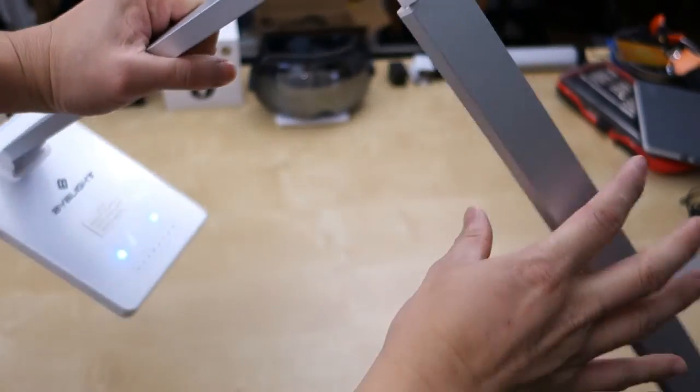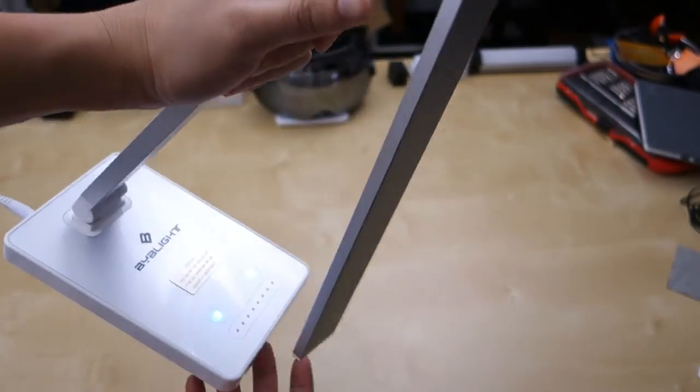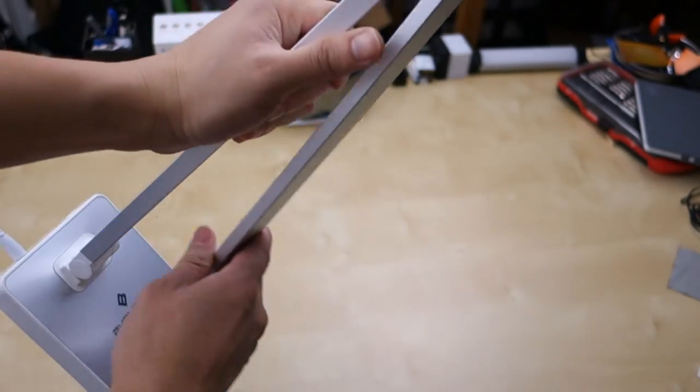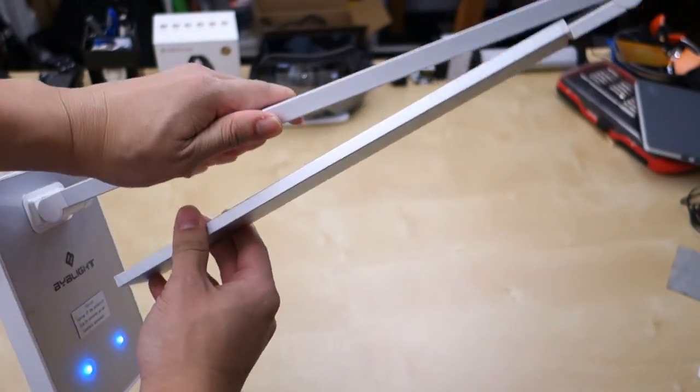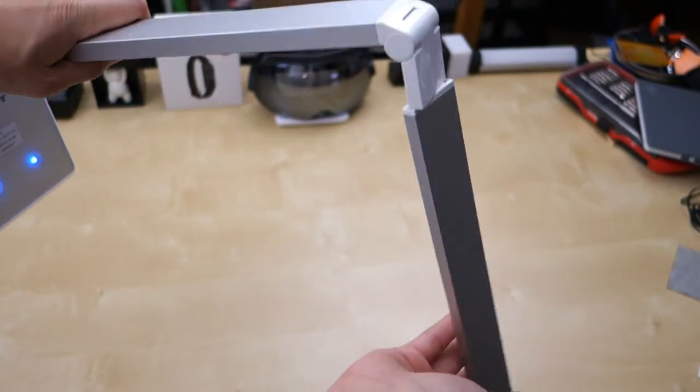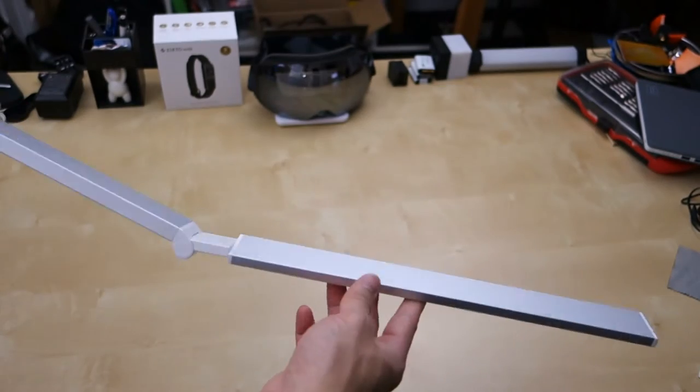We can also of course fold this all the way in, like this, fold it all the way in. We can also go all the way out to this far.